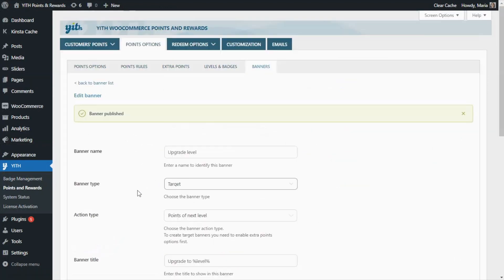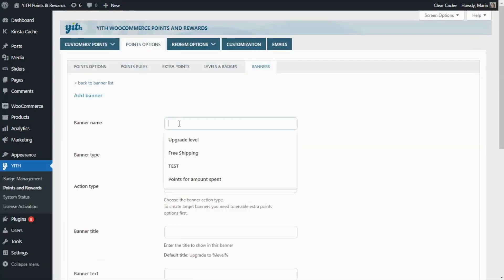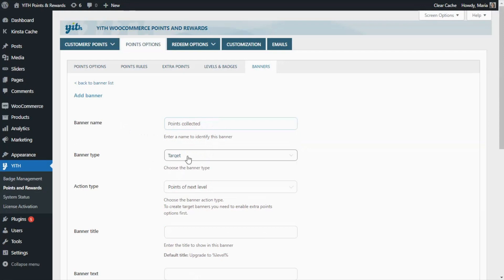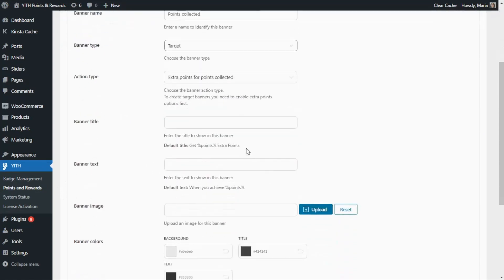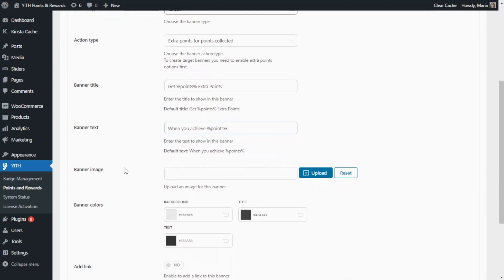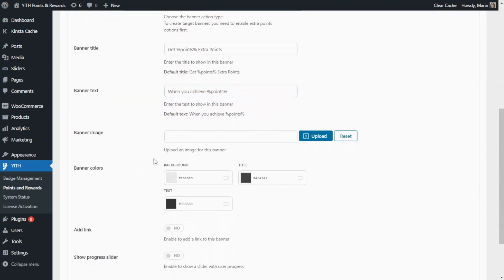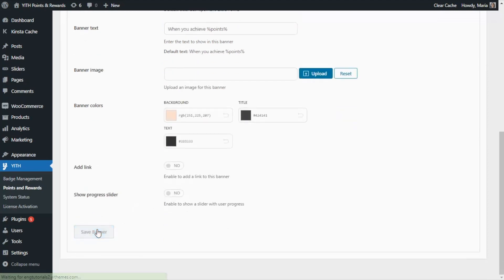Before we see the result for that example, let's go ahead and create our final one. We go back to our banner list and click Add Banner. For the banner name I'll enter Points Collected. We have the target type selected, and for the action type we select extra points for points collected. We copy and paste the default options for the title and banner text. This time I'm not going to include an image, but we customize the background to a light orange. We save the banner.